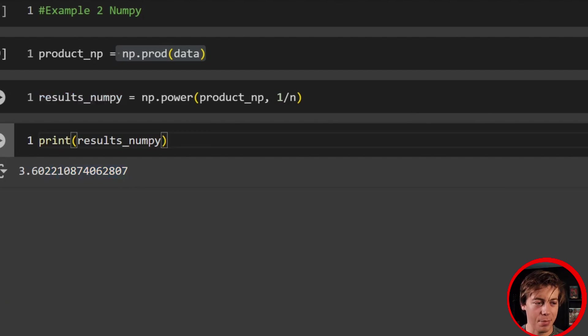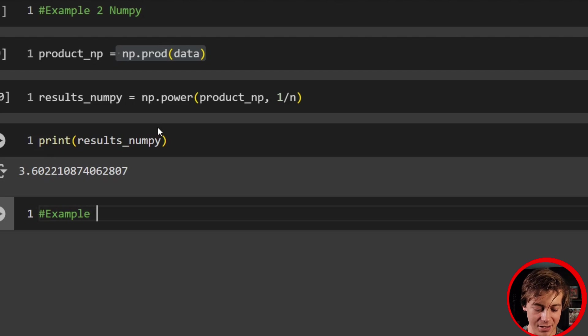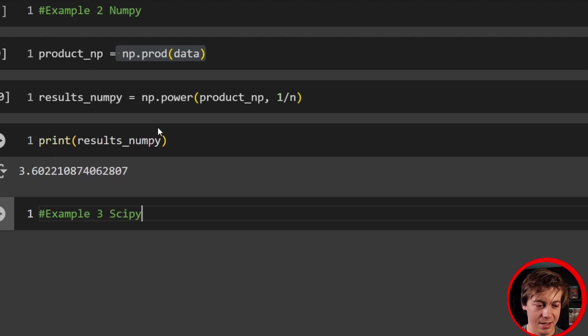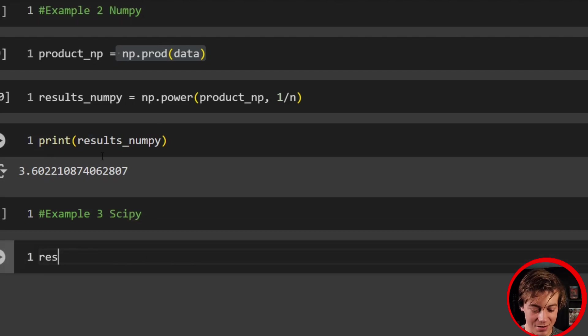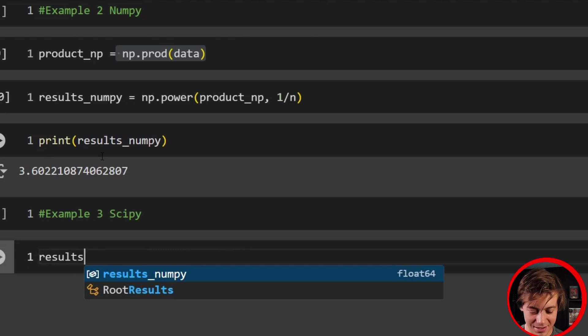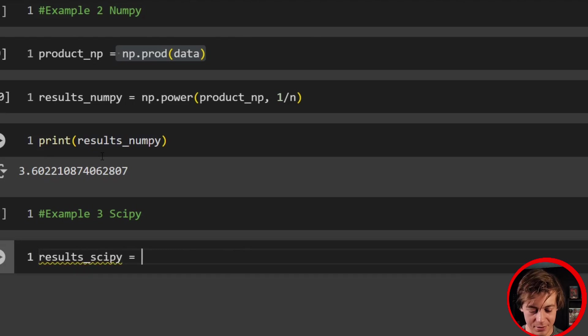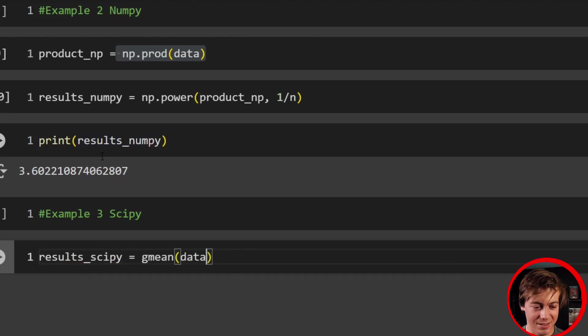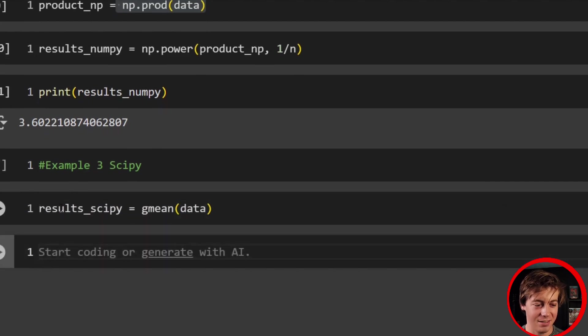Let's take a look at SciPy, which makes it even easier. So example three, which is SciPy and all we have to do on the SciPy thing is say results_scipy because this is literally one line of code equals gmean and then pass your data in and check this out.